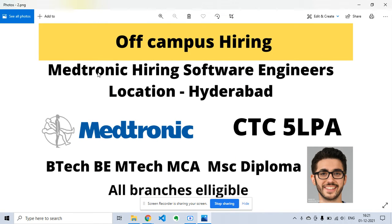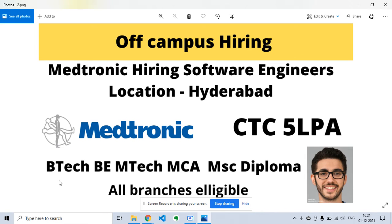Welcome to my channel Lemon Coders. Medtronic is hiring for software engineers. The location is Hyderabad and CTC is 5 LPA. They are hiring from all the batches of BTech, BE, MTech, ME, MCA, MSc, Diploma, and all branches are eligible.